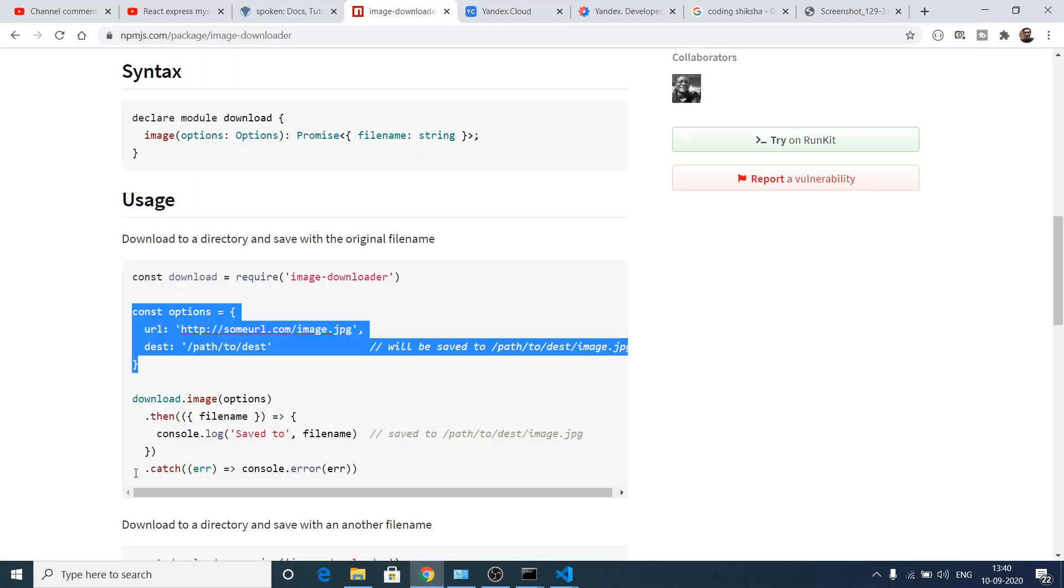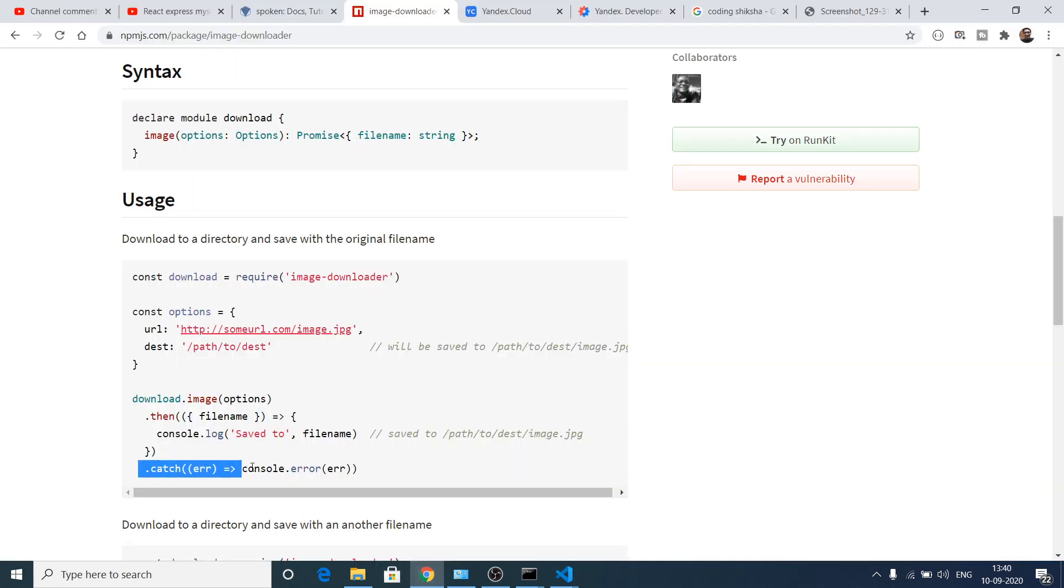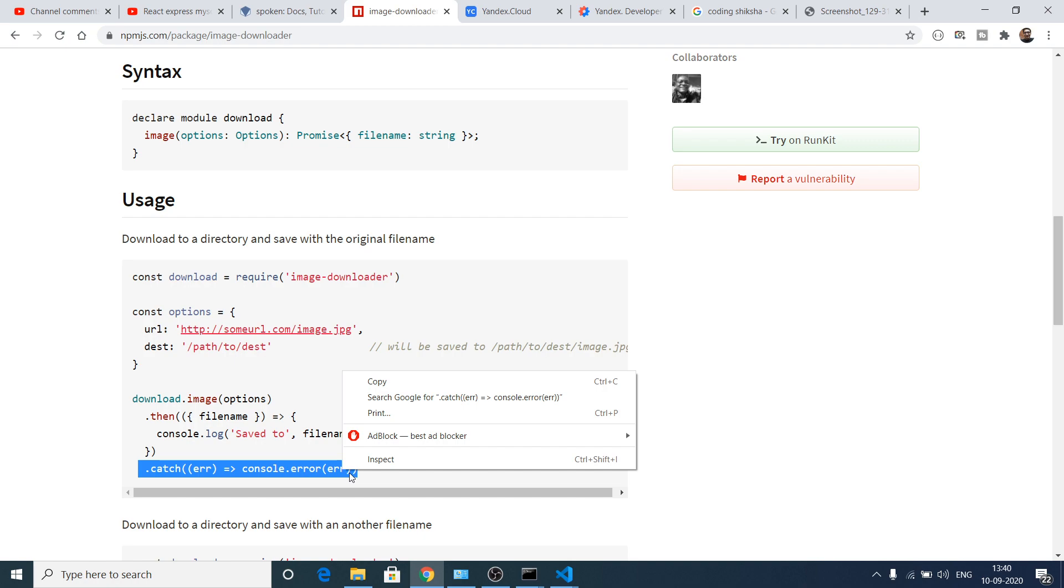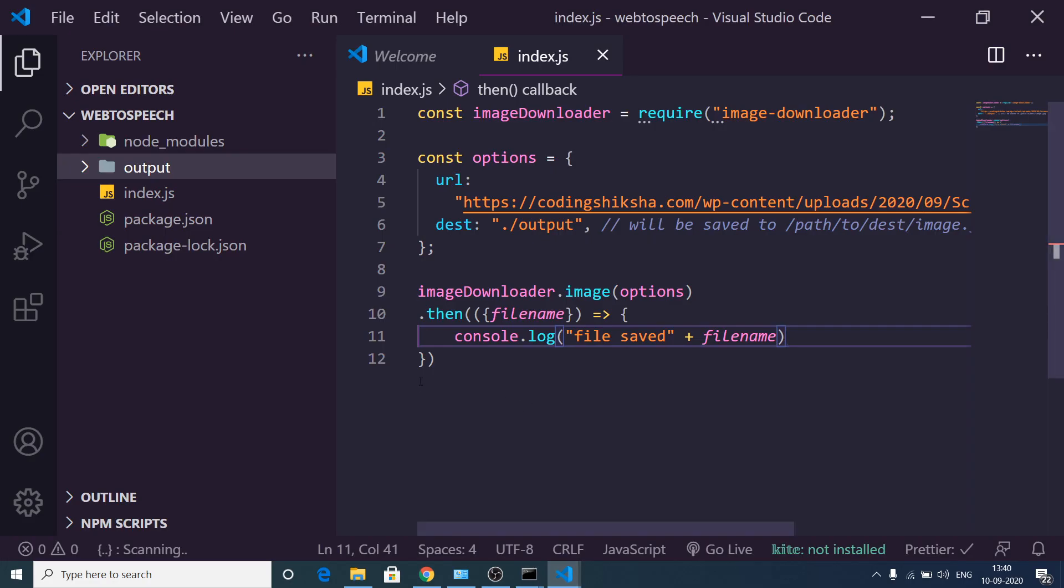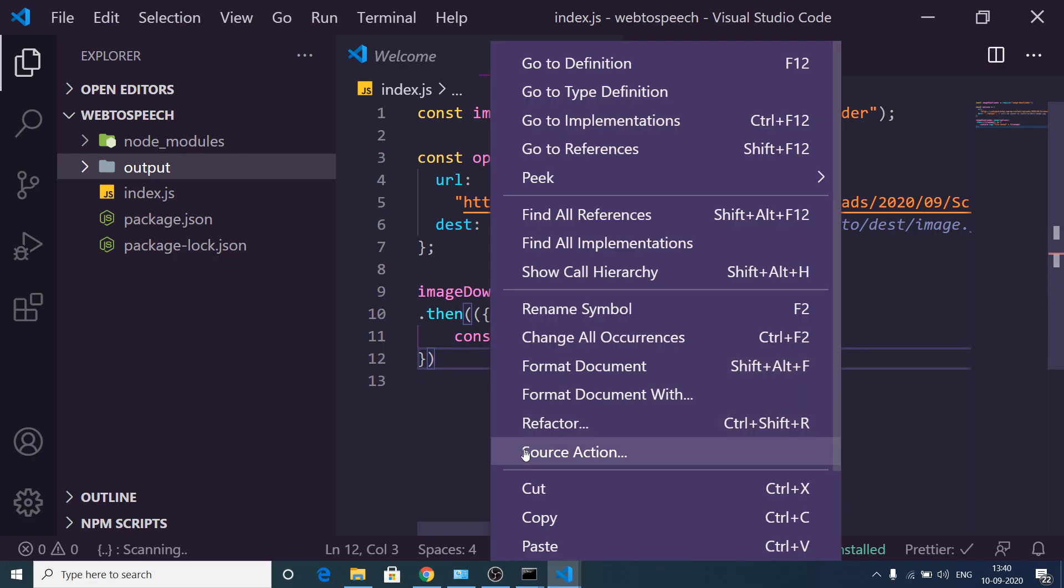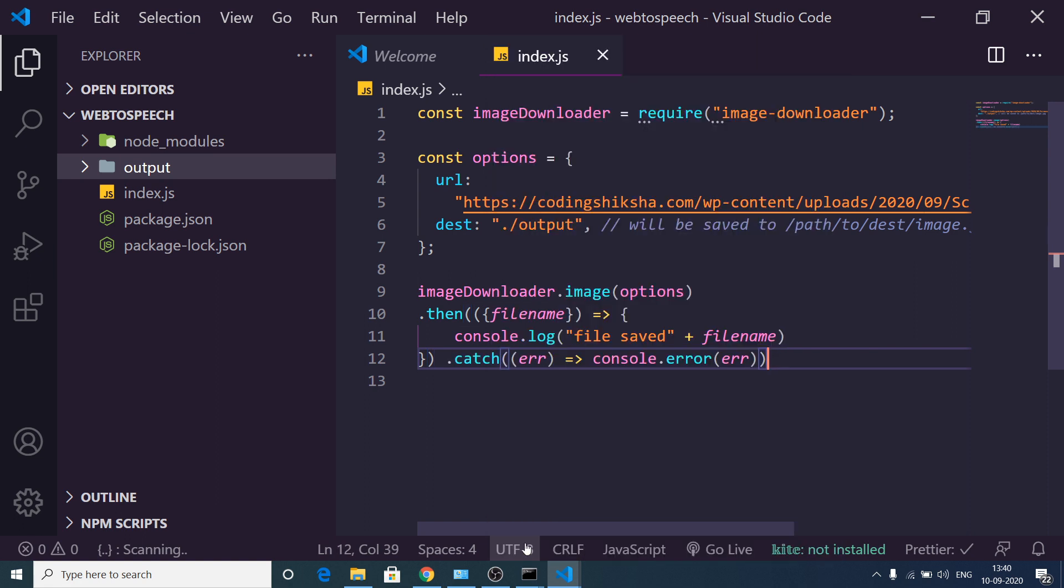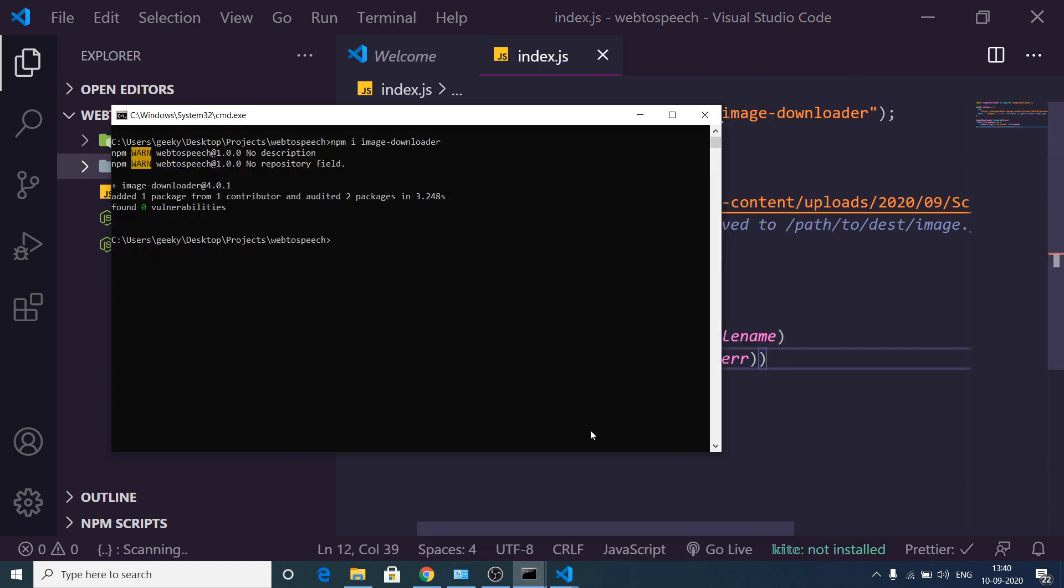And if any kind of error takes place, then we have this catch block also available to us. If I copy this, you will see after this I can paste it here.